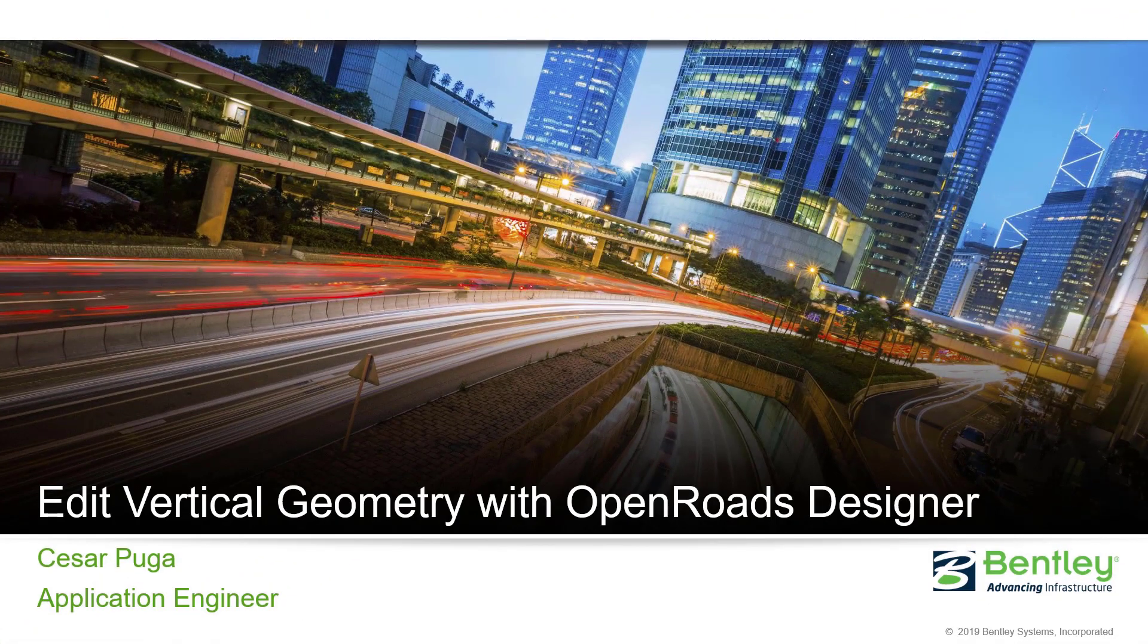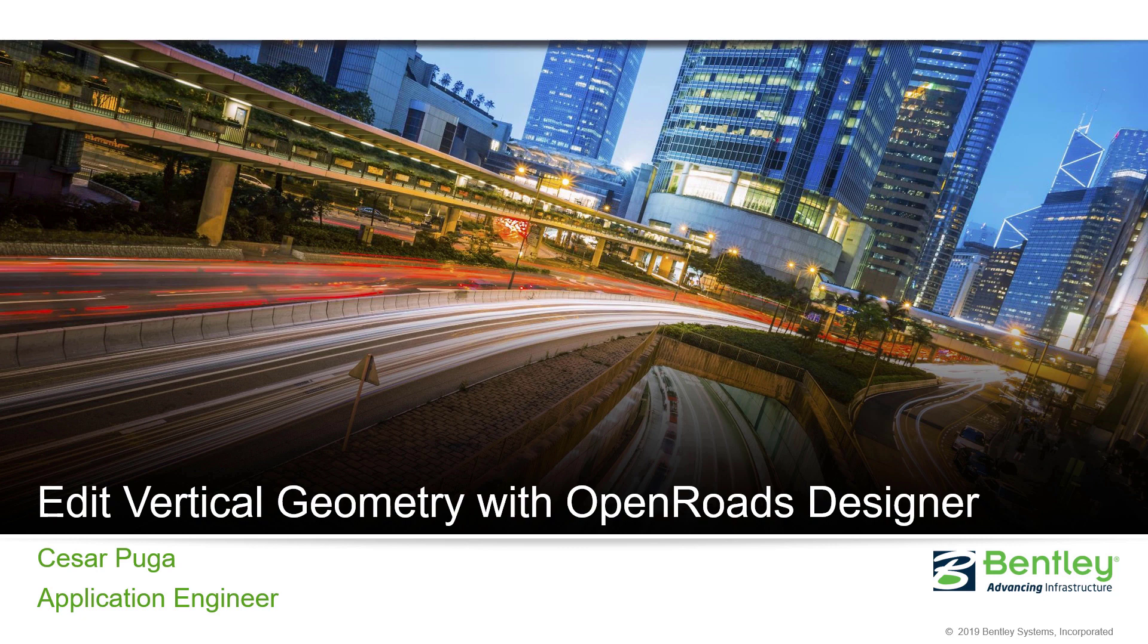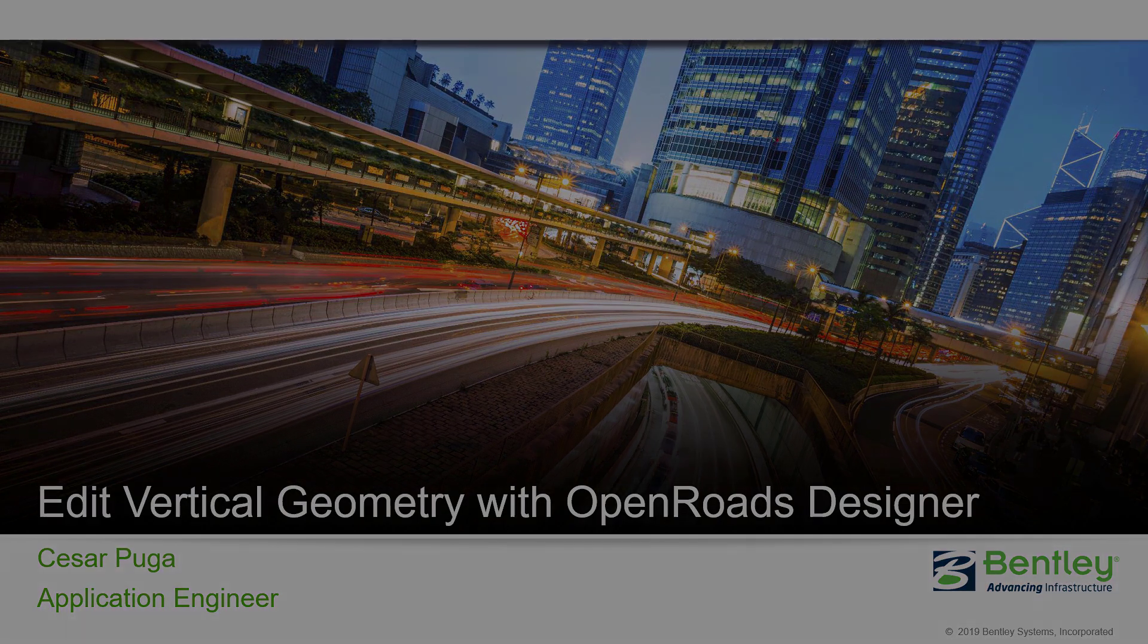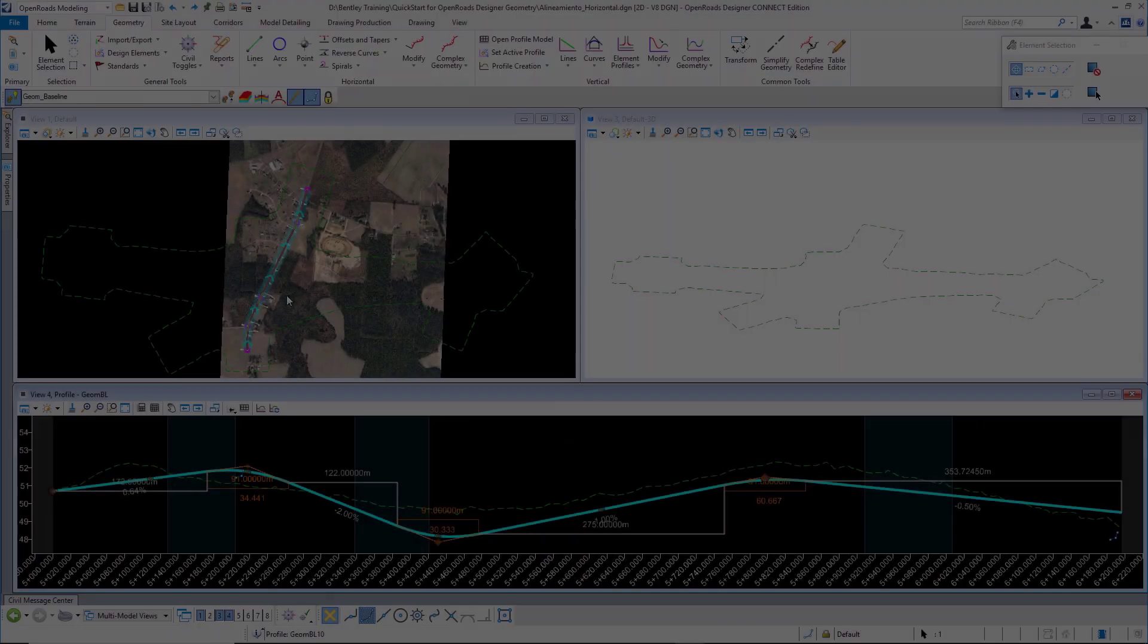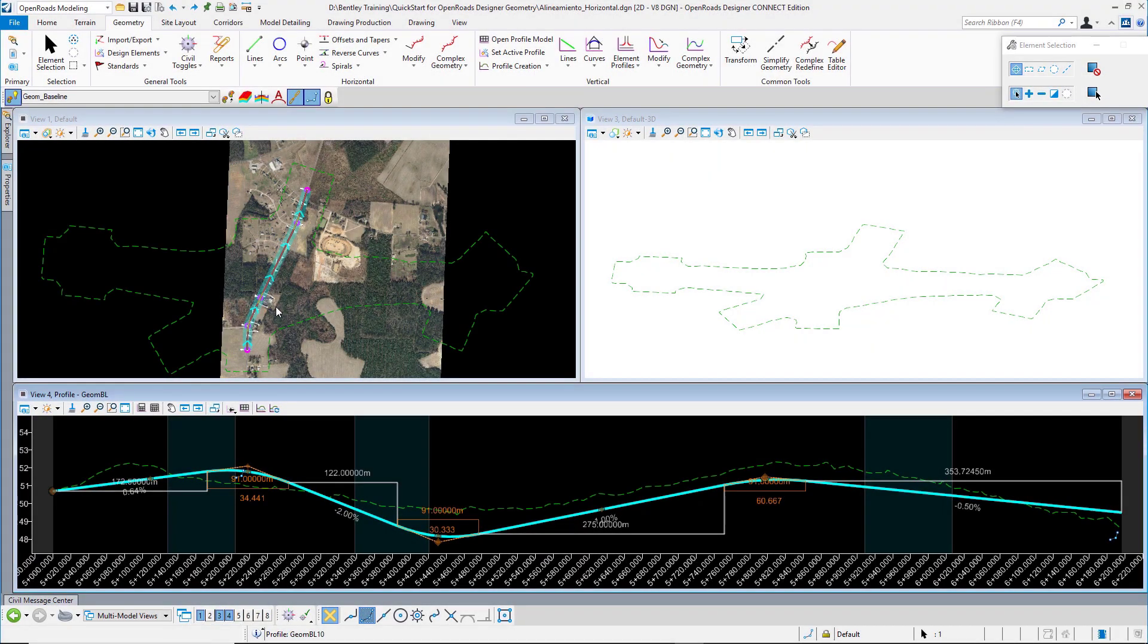Hi, my name is Cesar Puga. I'm an application engineer at Bentley Systems and now we are going to talk about how to edit vertical geometry with OpenRoads Designer. We will start with this project where we have a horizontal alignment.